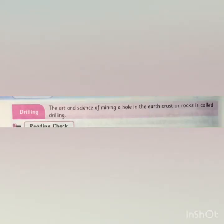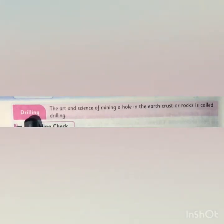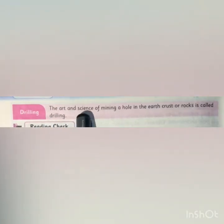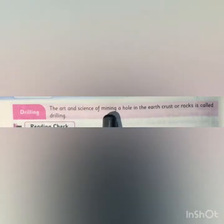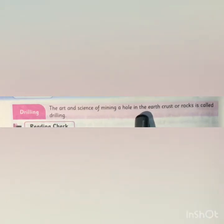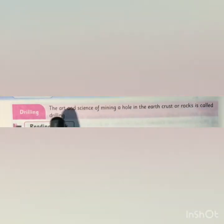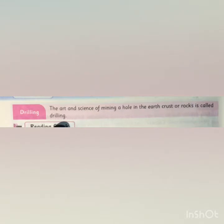What is drilling? On page number 206, we have the definition: the art and science of mining a hole in the earth's crust or rock is called drilling.